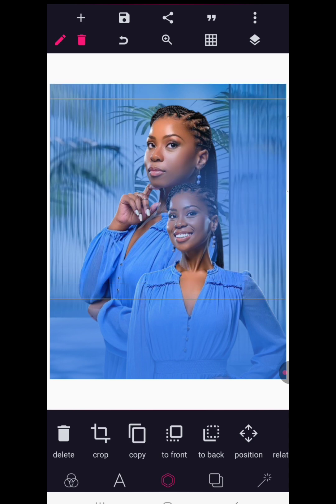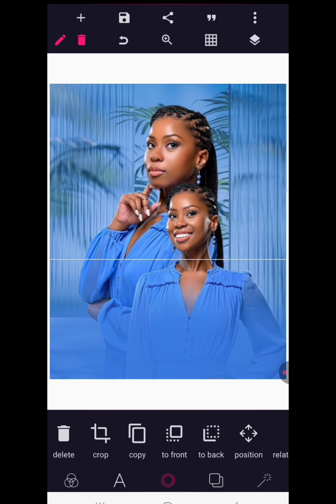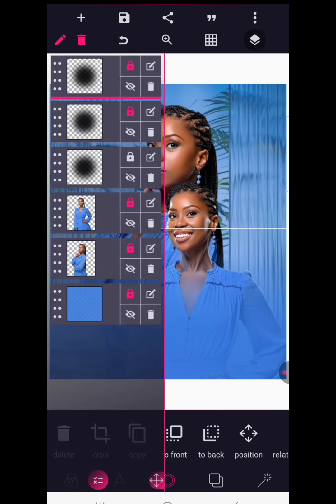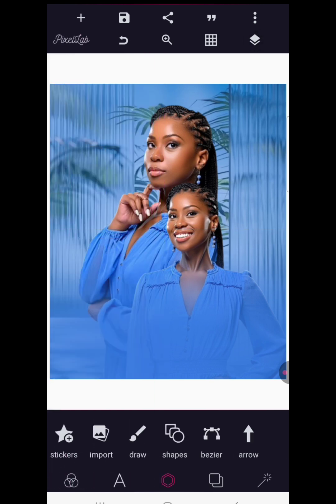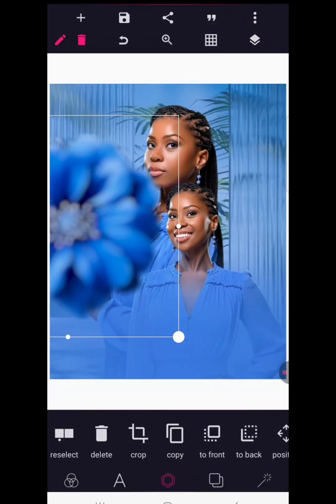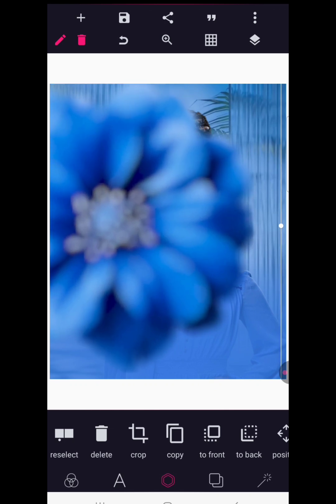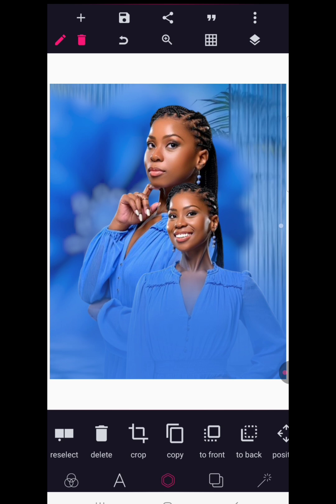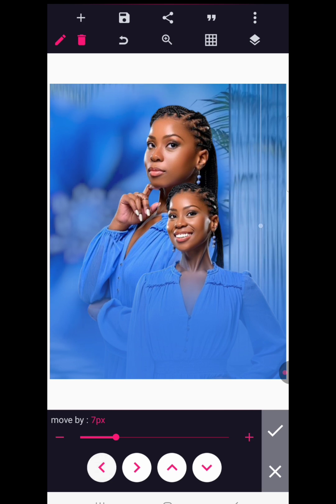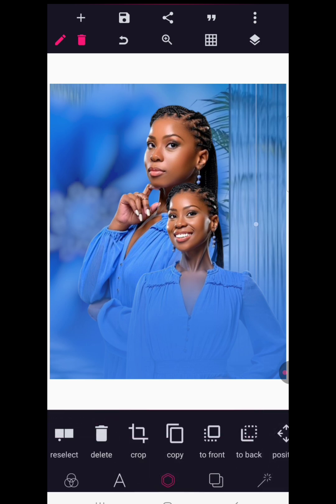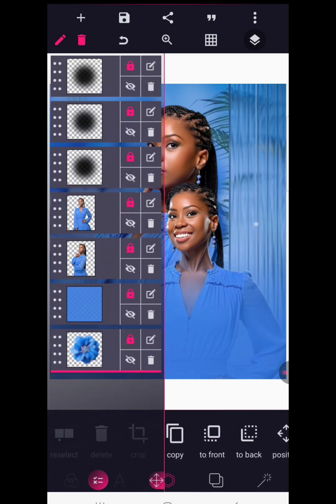Make a copy and bring it here, then put it in position so we have something like this. Now lock everything up. It's time to bring in our flower element — I have a nice flower here that is blurred. We're going to size it up, then send it to the back.